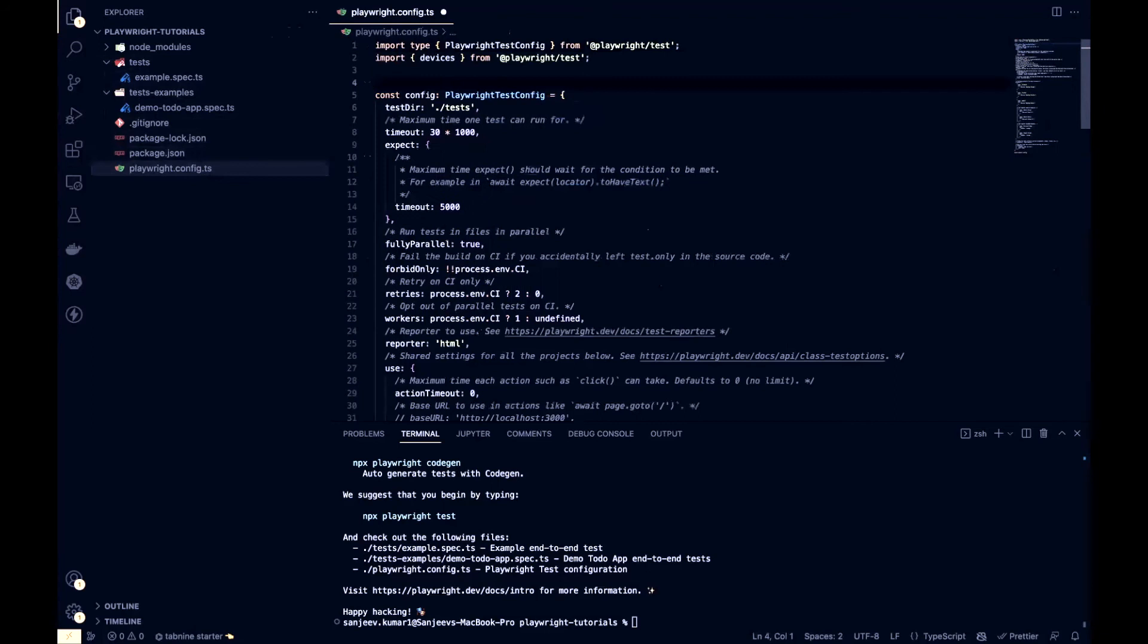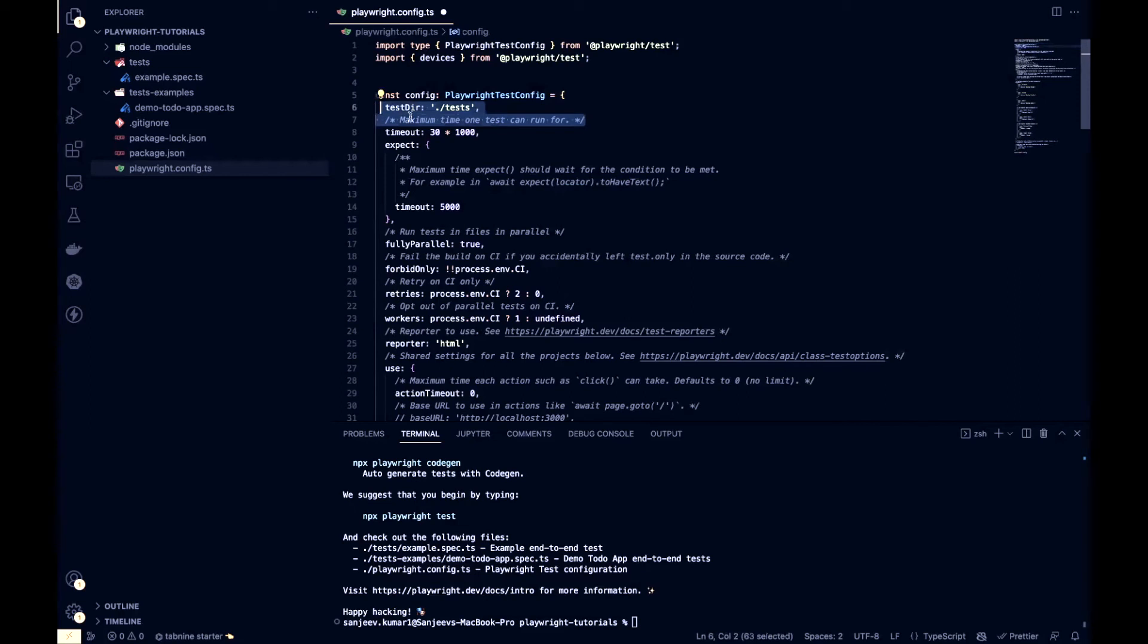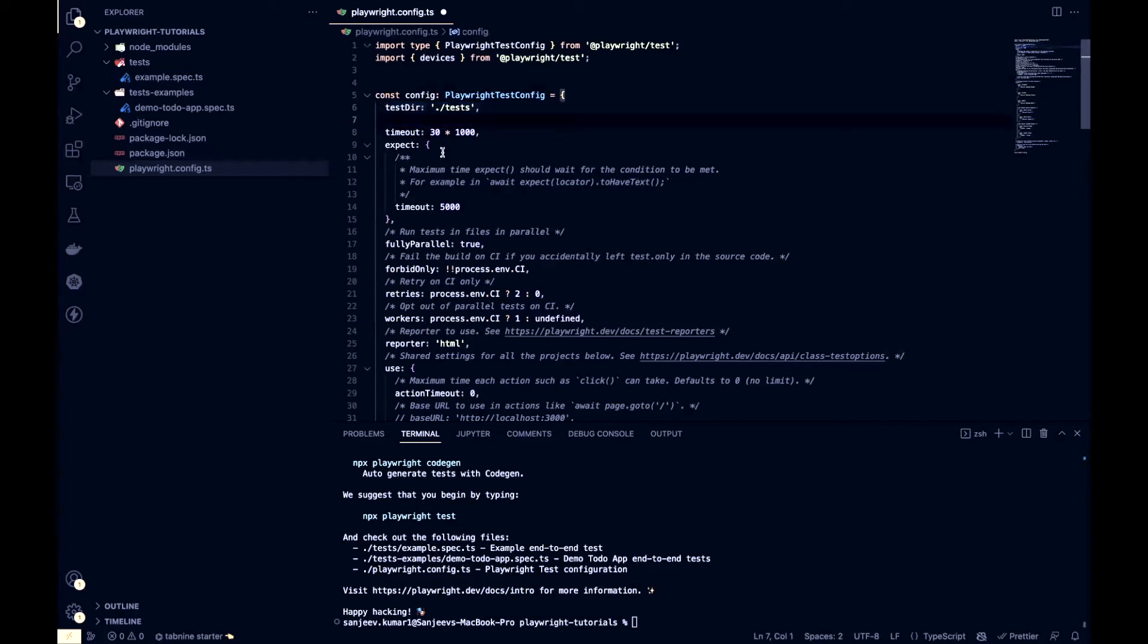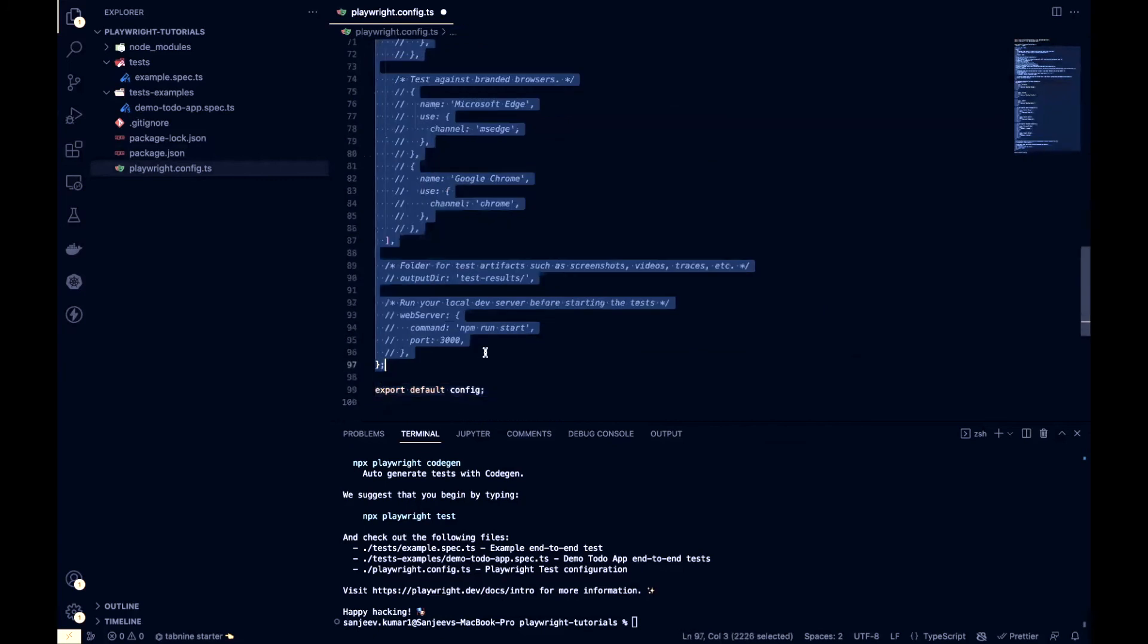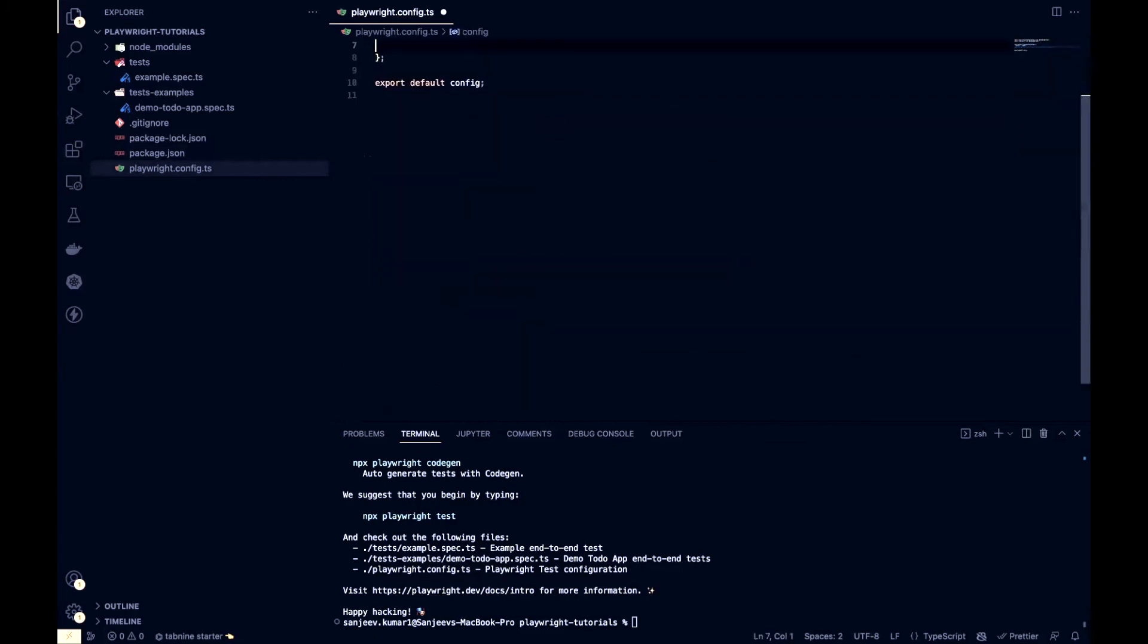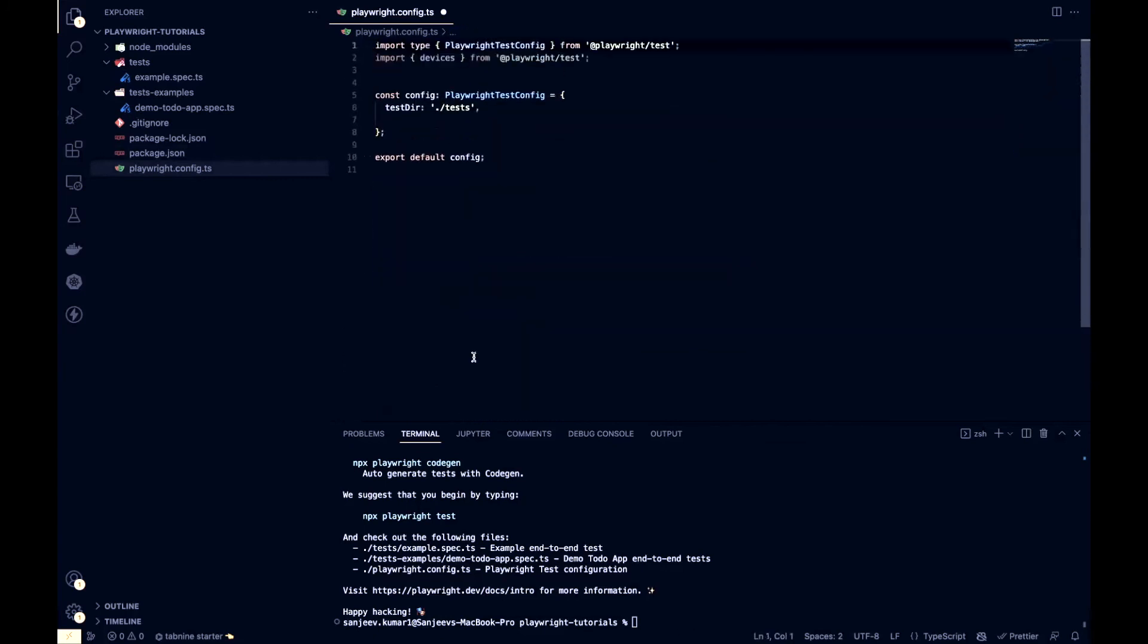We can also provide our custom config to Playwright to run some particular scenario in a particular way. For now, let's remove all the configuration inside this config file so that we can start from scratch. I'll just remove everything except this test directory.